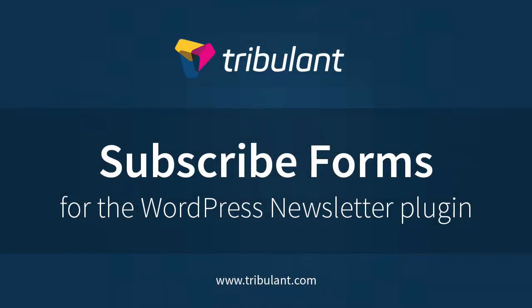We built beautiful new drag-and-drop subscribe forms for the WordPress newsletter plugin, like many form builders you already know.